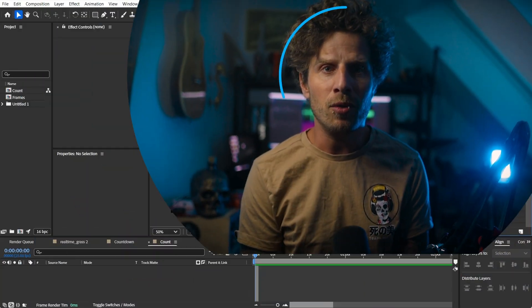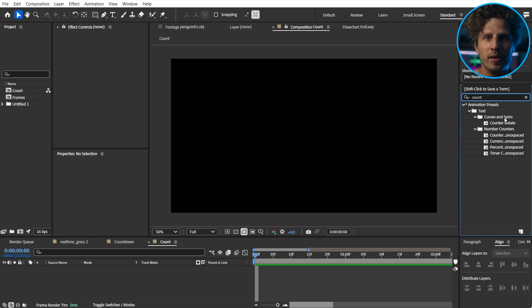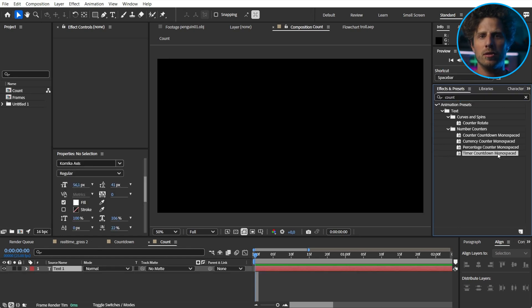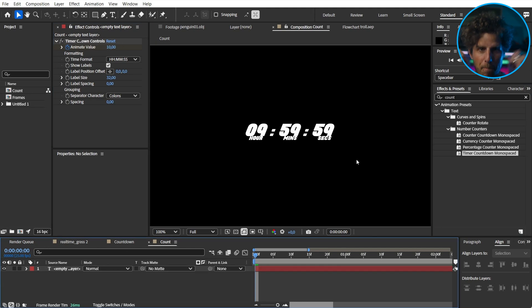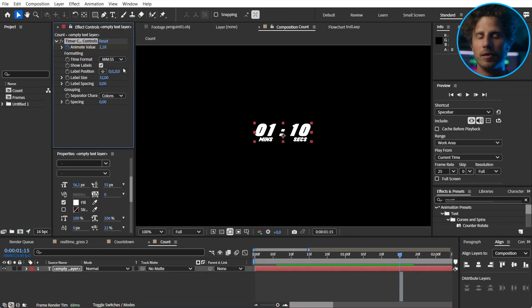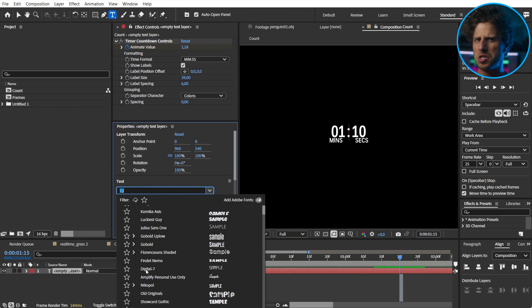Another time saver are countdowns. If you have ever tried to create one on your own with the numbers effect, you know that setting this up takes ages — and you haven't even started animating. Now just search for countdown in your effects and presets panel and there is one for each situation. I go with the timer countdown and boom, ready to go, fully customizable — different font, make it 3D, add a glow, and here we go.